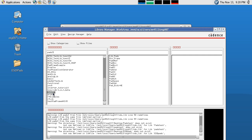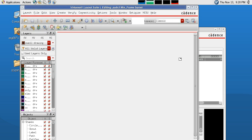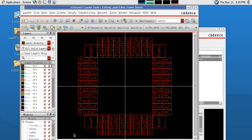With Virtuoso back open, if we go to our PADS3 library, you can see now that it has populated all of those files to that library. And if we click on min-frame and double-click on the layout, we can see we have our PAD frame.